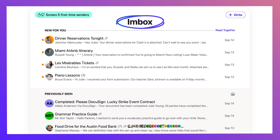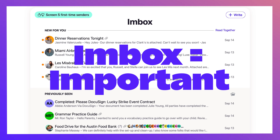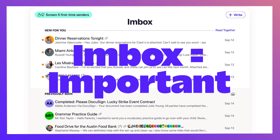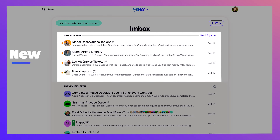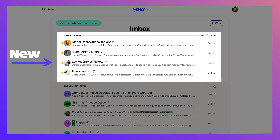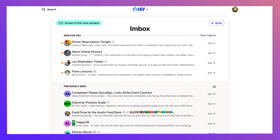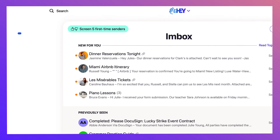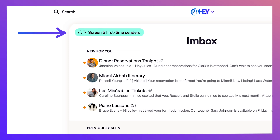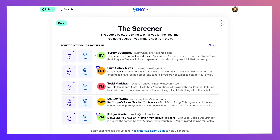And no, that's not a typo. M stands for important. You have the newest emails at the top and everything you've already read below that. Now, the first time anybody emails your Hey address, their email gets sent to the screener, which tells you how many people have emailed you for the first time.